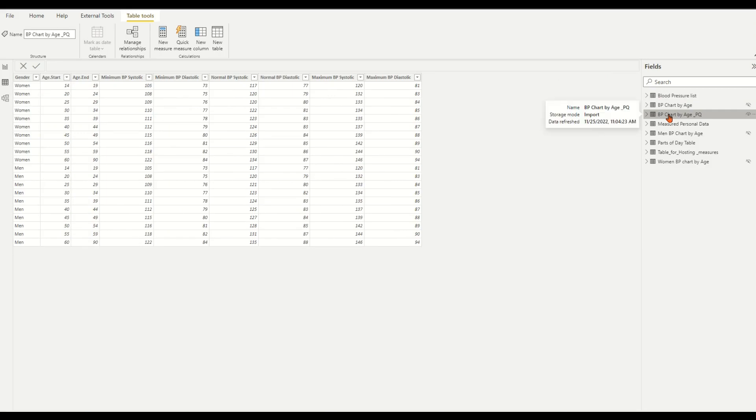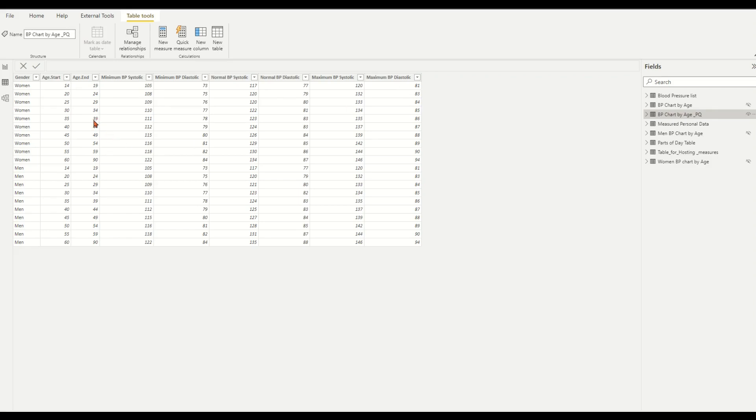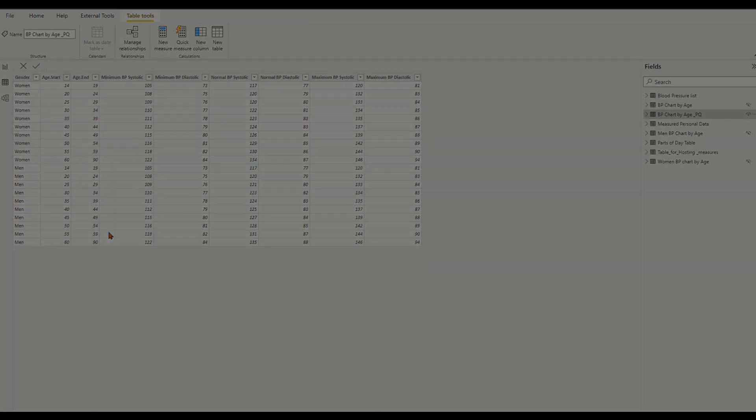For example, in the table bpChartByAzure_PowerQuery, the range values are the BP minimum numbers, normal numbers, and maximum numbers.